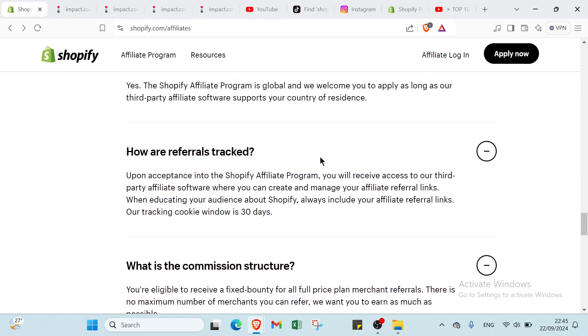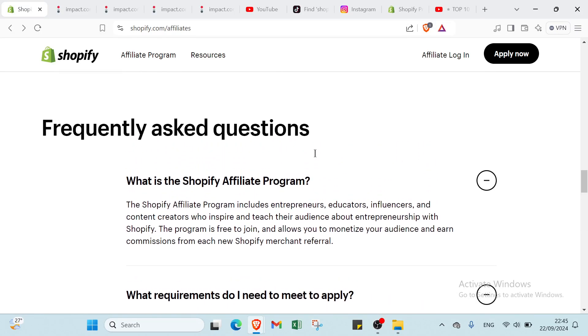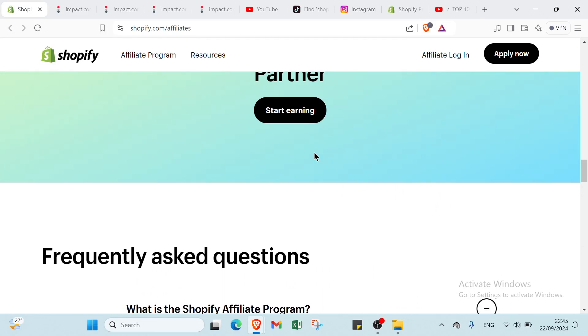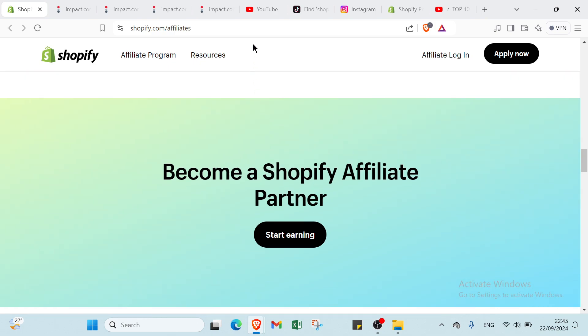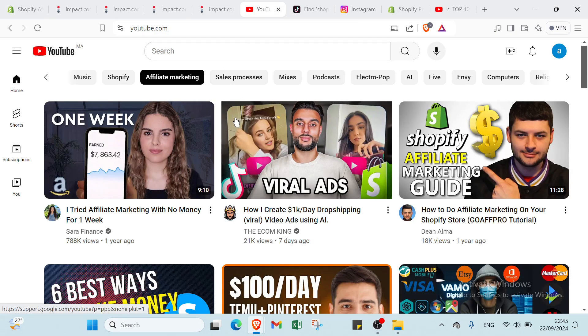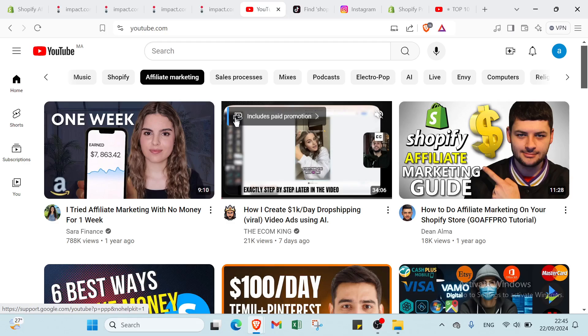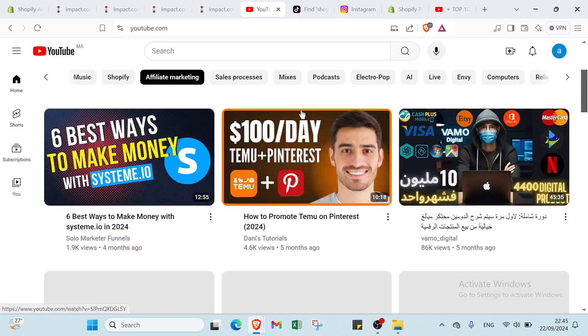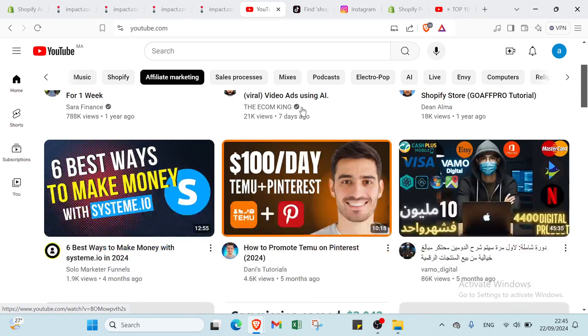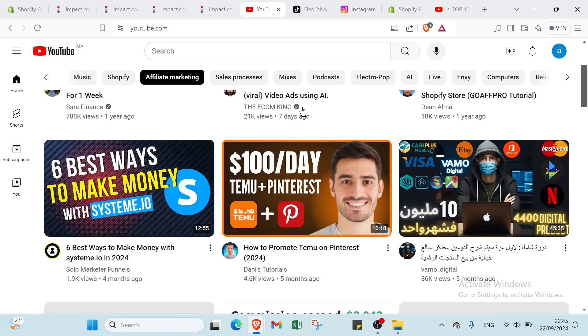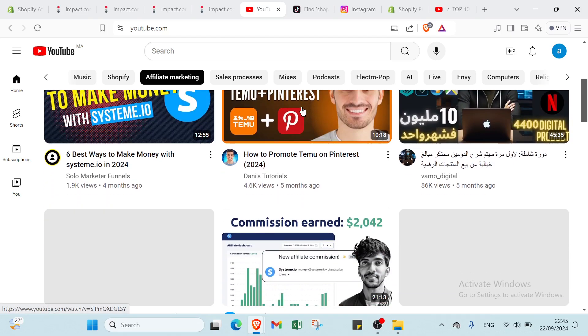If you are looking to leverage platforms like YouTube, TikTok and Instagram for the Shopify affiliate program, here are some strategies and tips for each one. The first one we have YouTube. YouTube is a powerful platform for affiliate marketing allowing you to create in-depth content that engages viewers and builds trust.